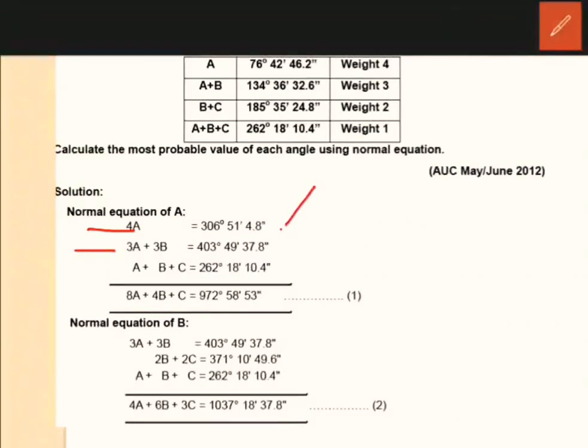B plus C is equal to 185 degrees 35 minutes 24.8 seconds.